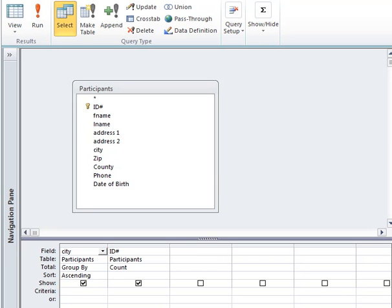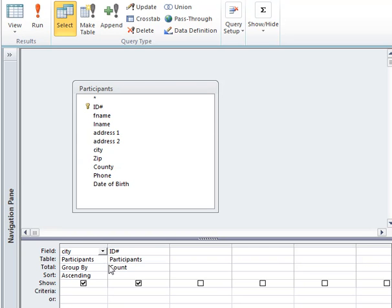We're working with a query here that is counting the number of participants. I am counting on the ID field and we're grouping by city. So it's going to give me a list of each city and how many participants there are in that city. Since there is no criteria, I will be looking at all cities and all participants.